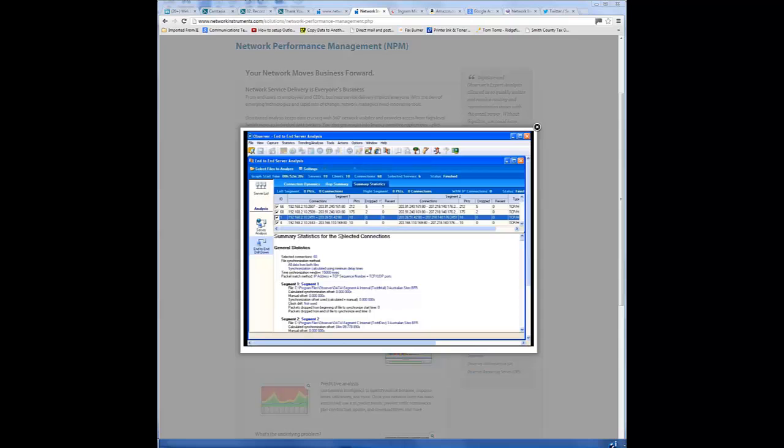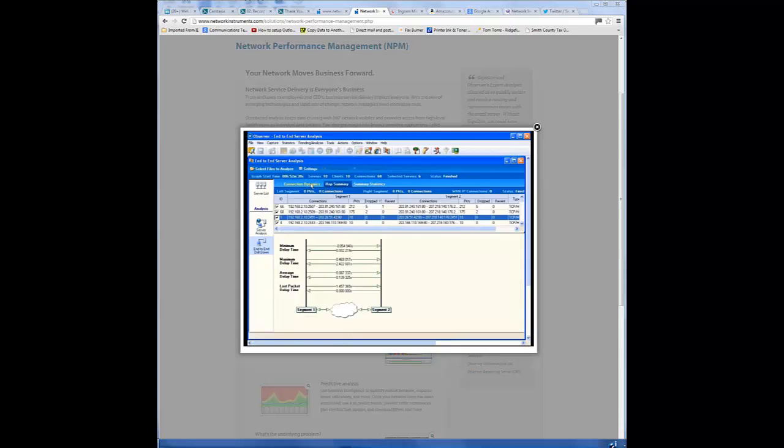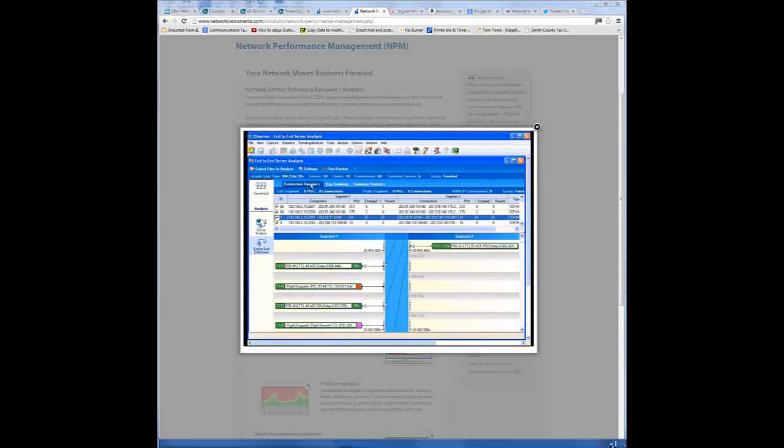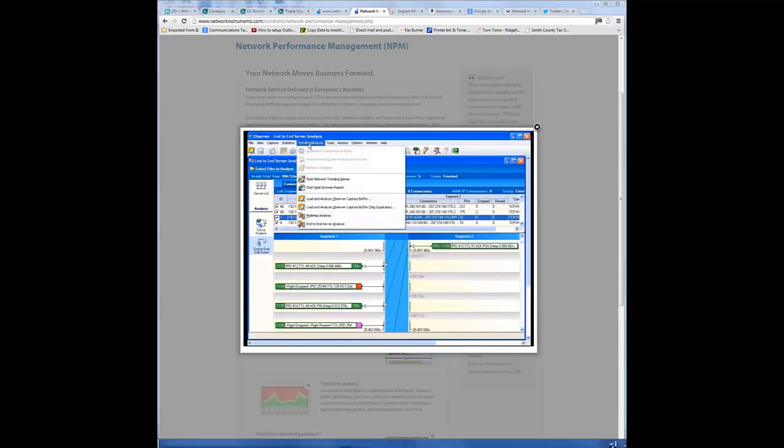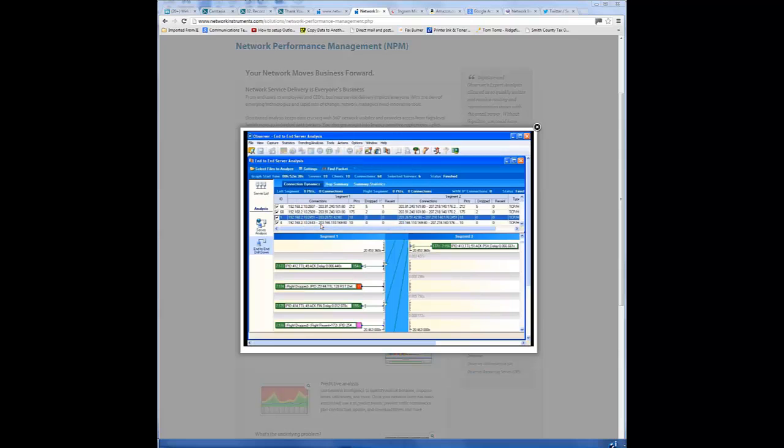So that's end-to-end server analysis. We hope you'll use this feature in the product. It's a very, very powerful tool. And remember, simply go to trending analysis, drop down to end-to-end server analysis, and that is where you can get started with end-to-end.